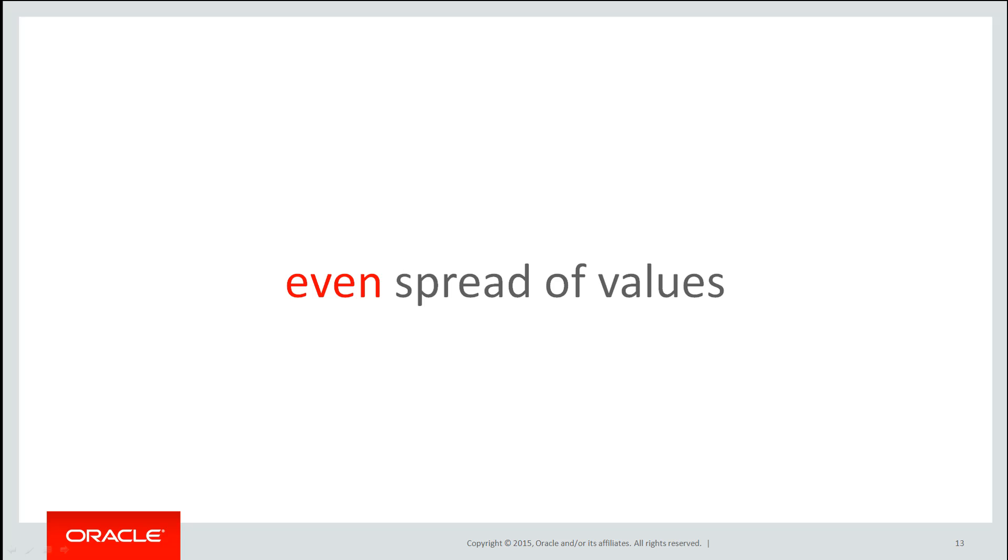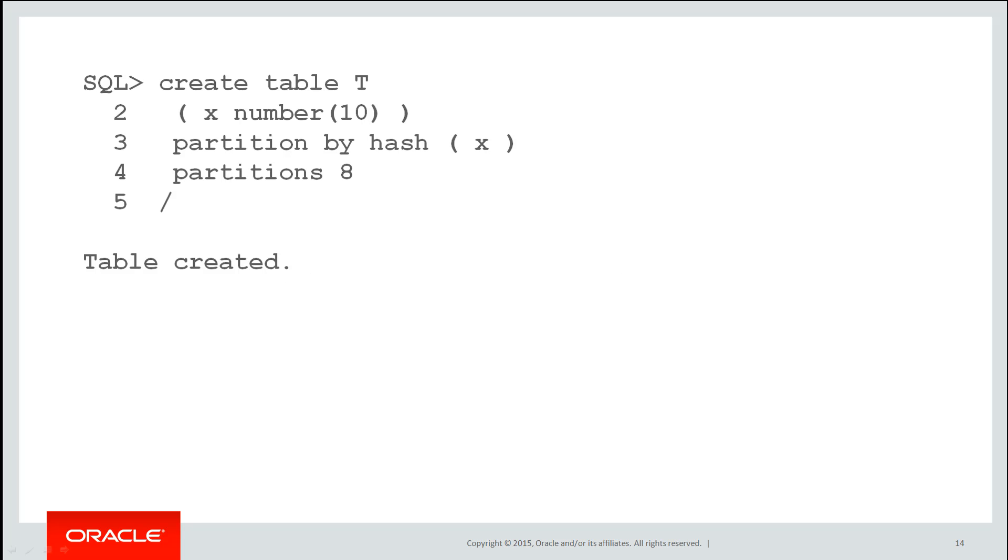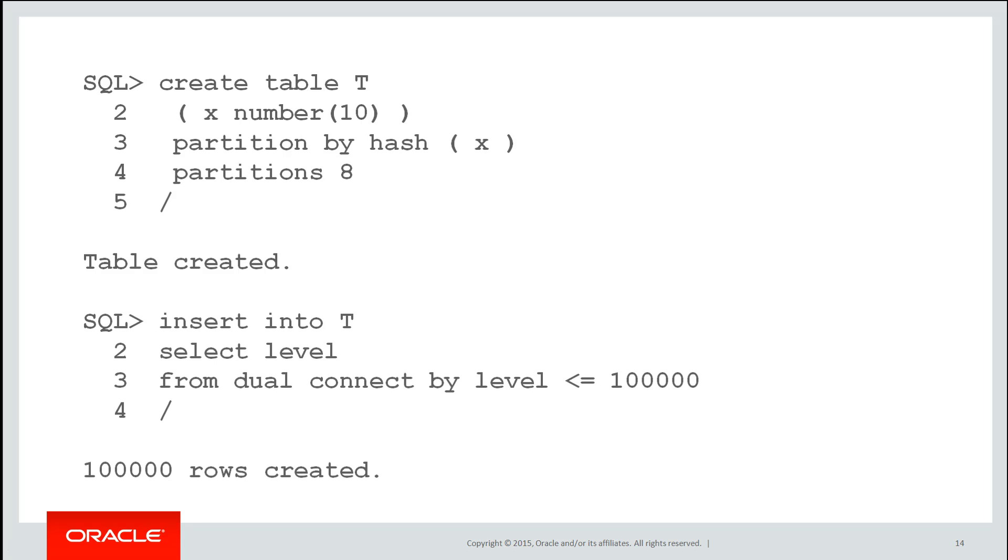Let's have a look at how the database does that. It does an even spread of values. Here's my table called T as we just created and I'm going to insert 100,000 rows. That syntax there will insert the values one, two, three, four, up to 100,000 into my table called T and those values will be hashed across the eight partitions.